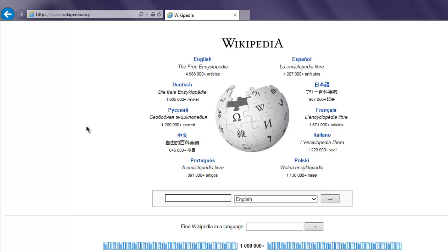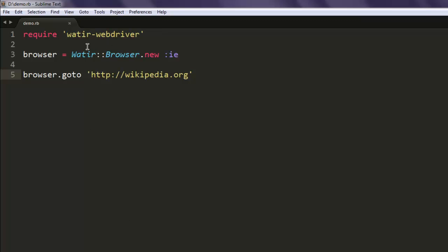As you can expect, this loads very slowly. Going back to the code: I have imported the Watir WebDriver module by calling `require watir-webdriver`, and I have used the Watir Browser class to create a new instance of it.